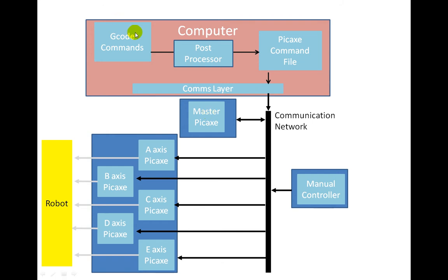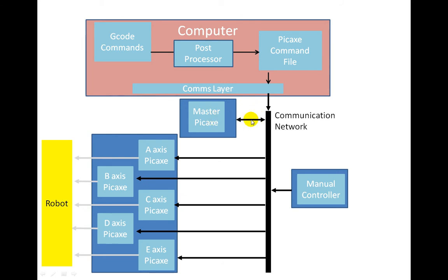What we are going to look at is what is called the g-codes, this area here, and how that is post-processed. We will have a quick overview of the pickaxe command file. We won't be seeing a comms layer, it is a very simple comms layer. It just takes the pickaxe command file and puts it onto the communication network with a bi-directional communication with the pickaxe master.